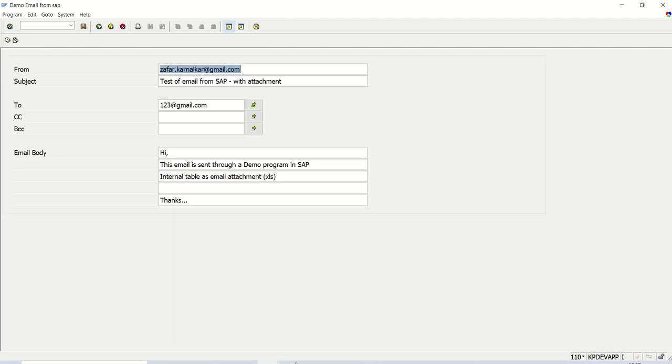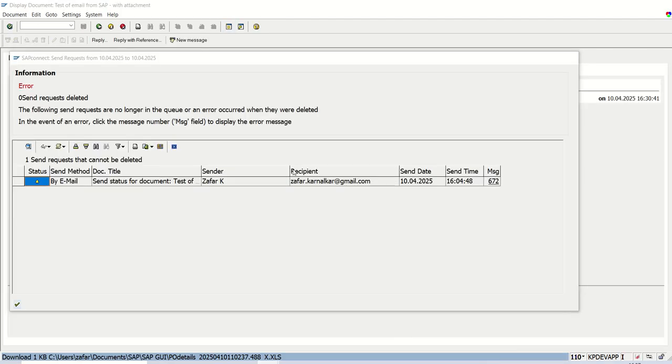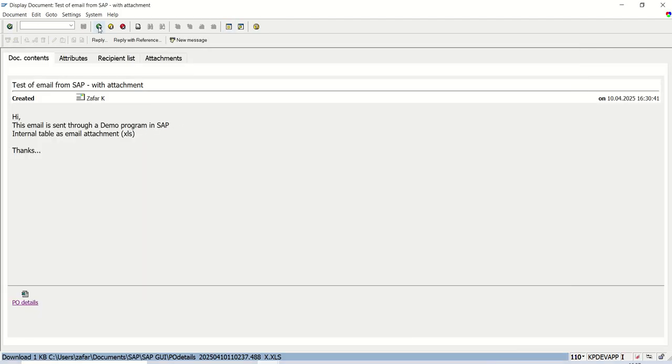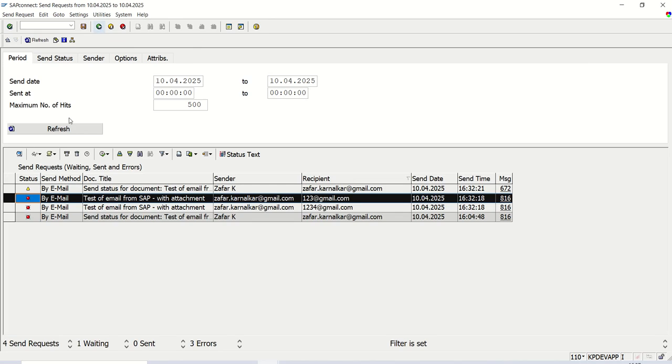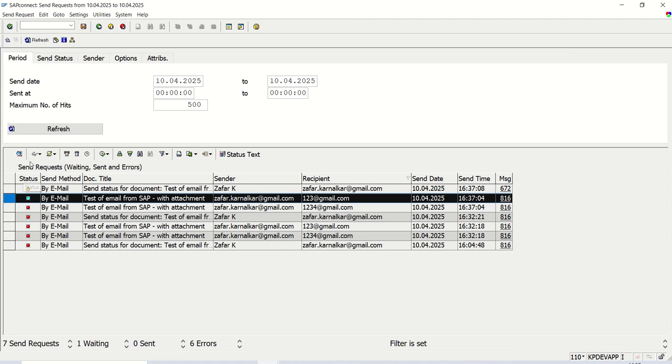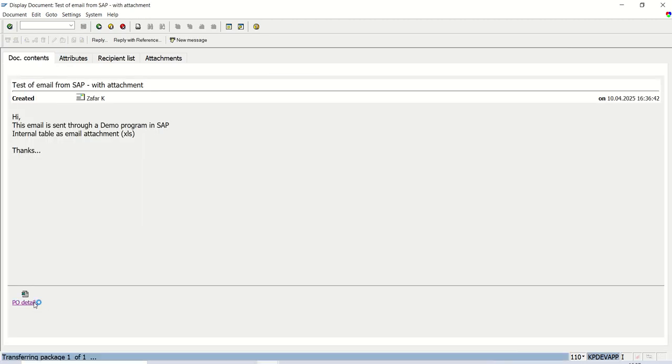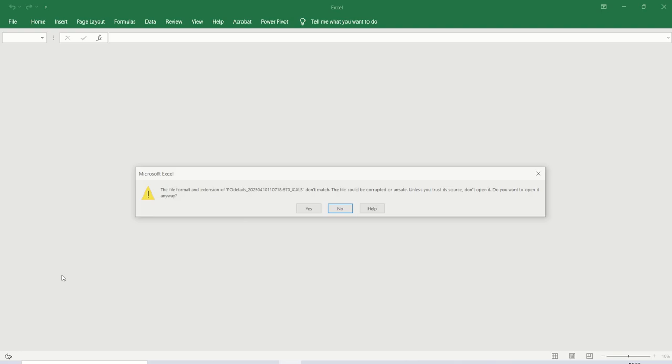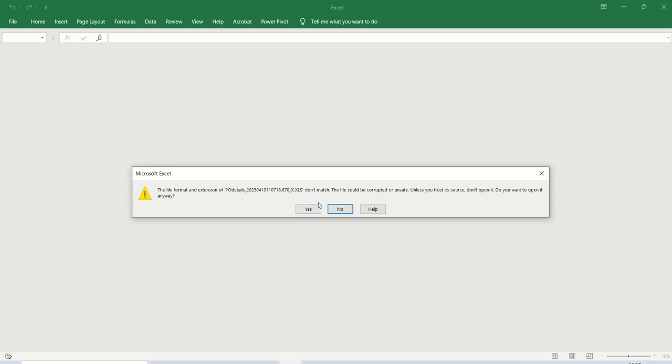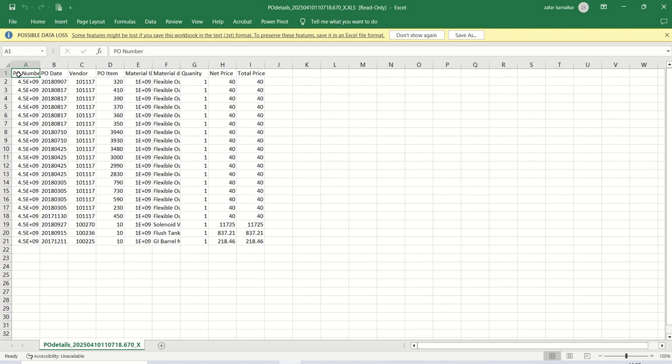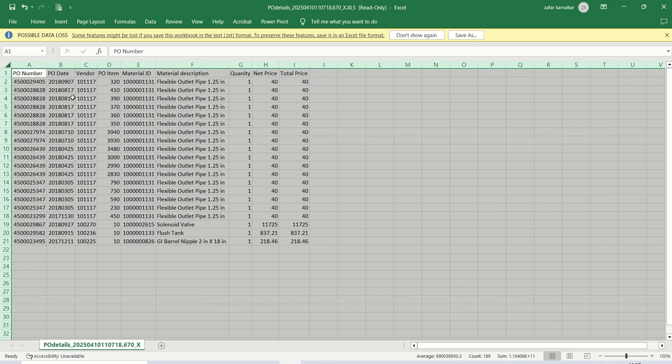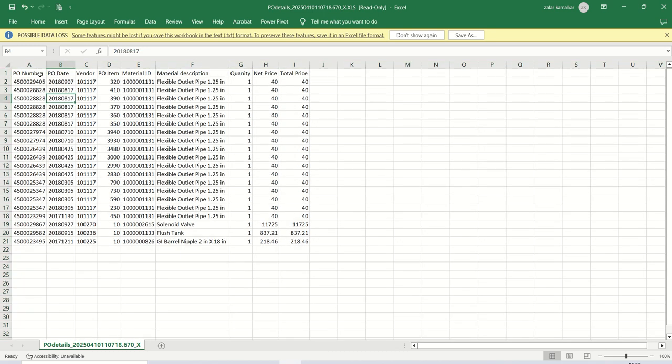Go back to our SOST transaction code. Just refresh. Open this first one. Click on the PO_details. See, this time we can see the same data, but with the heading. This is very important. Without this, the user will not understand the column names. This is very important.